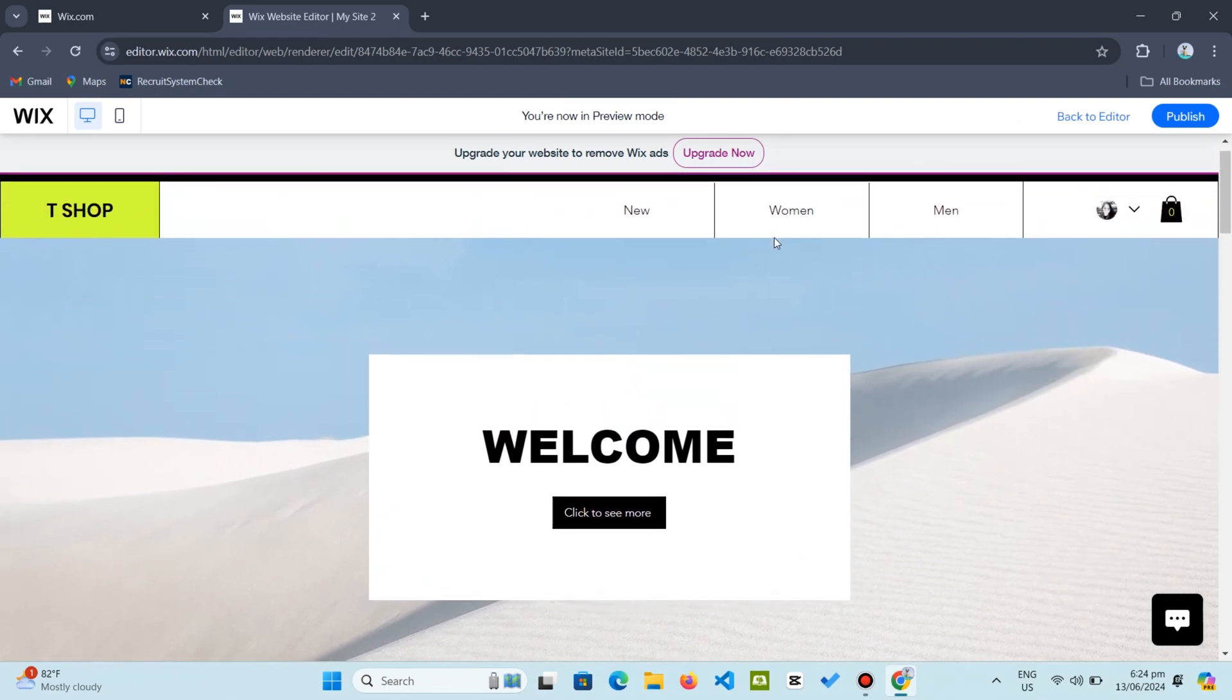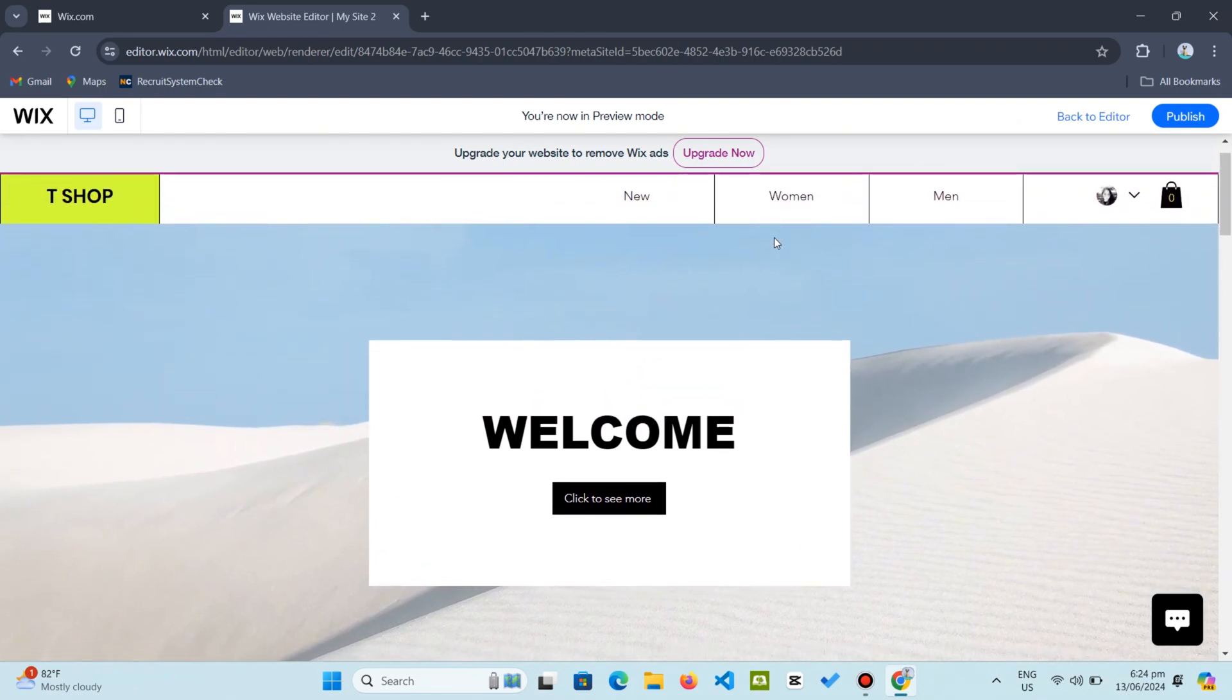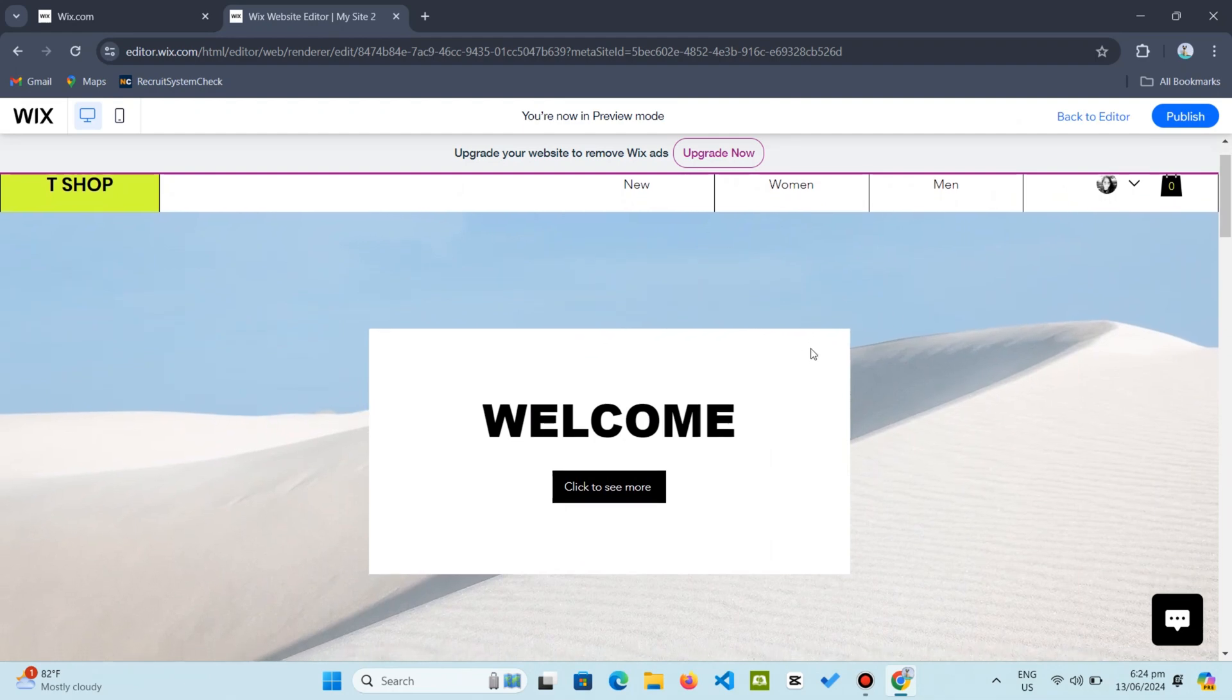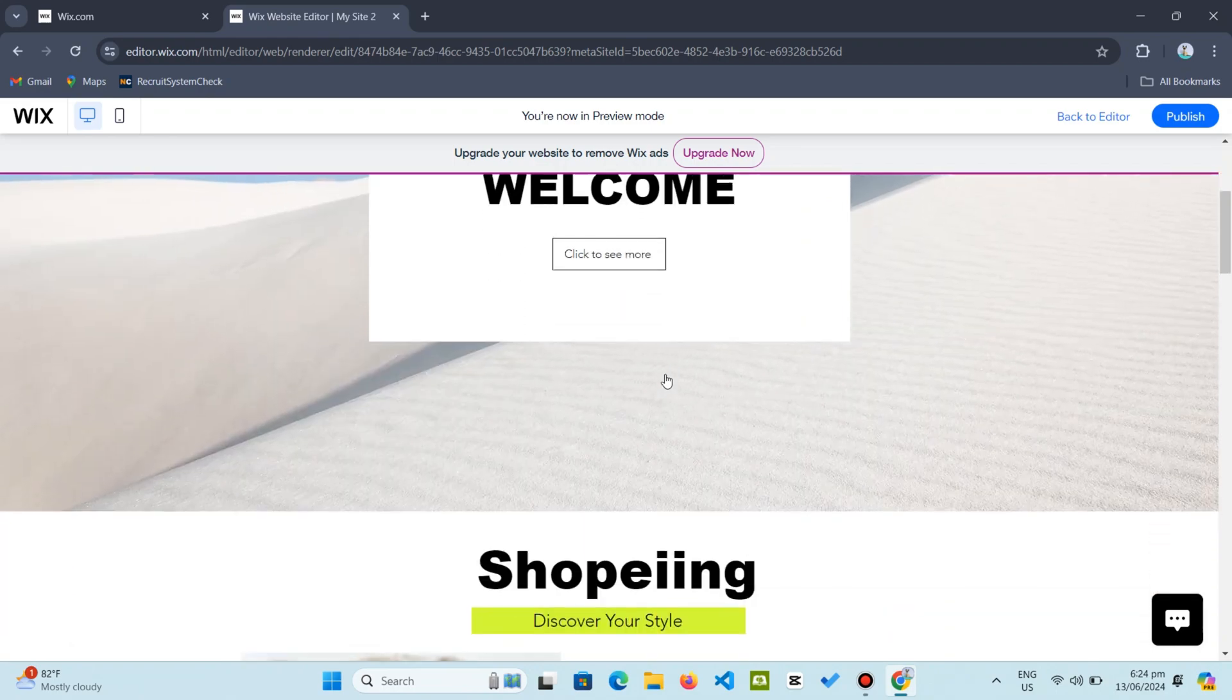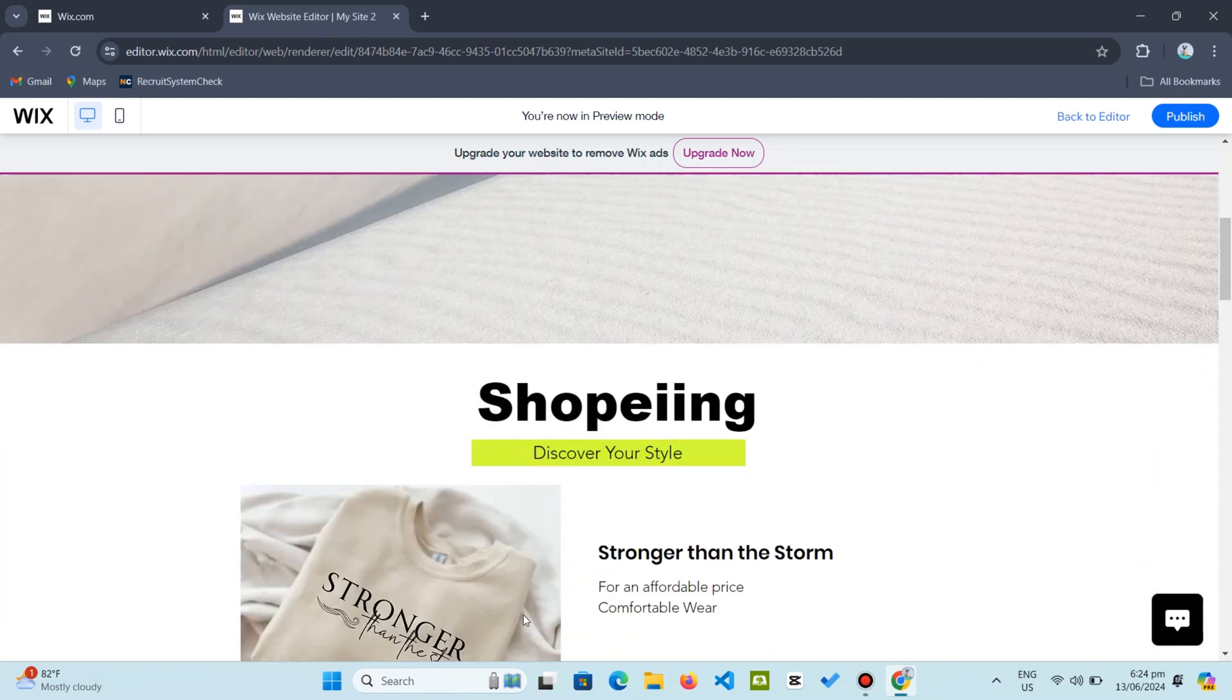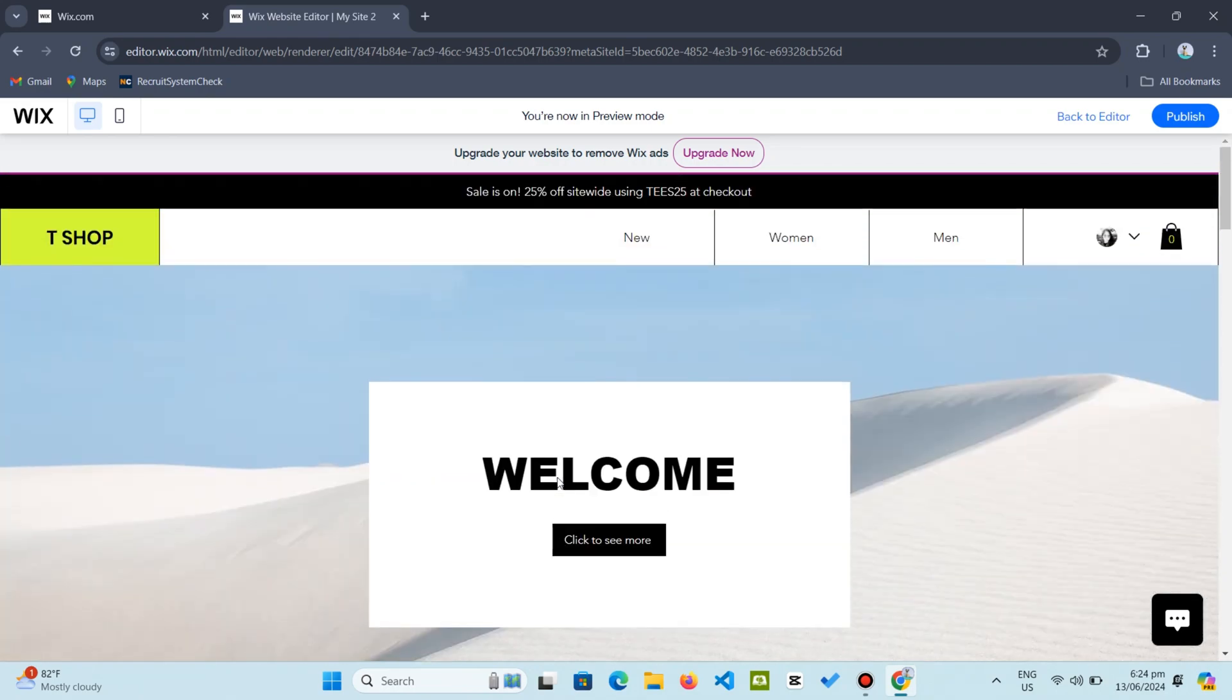Hey, welcome back to our channel. Here we make learning how to add animations to your Wix website easy. Subscribe and let us explore together. Let us begin. Now whether it's text, buttons, shapes, or images, you can enhance your site with just a few clicks.